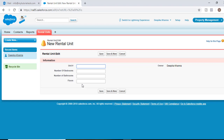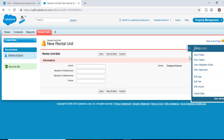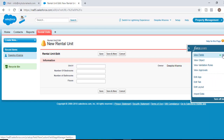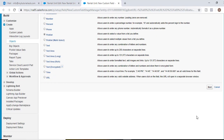The next field that we need to add is garage. This is going to be a picklist, and the options for the picklist would be: is the garage attached to the apartment, it is detached, or there is assigned parking. So we'll go back here and click on new fields and it is going to be a picklist data type.